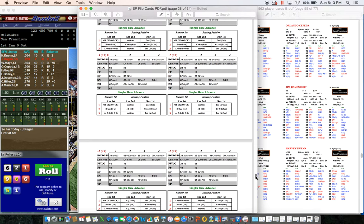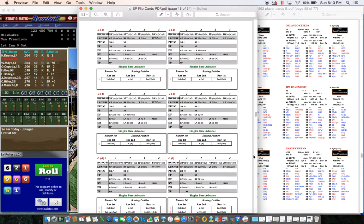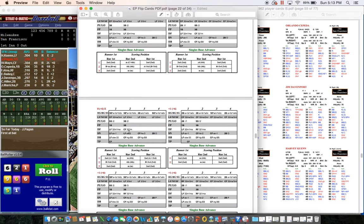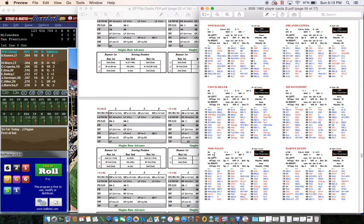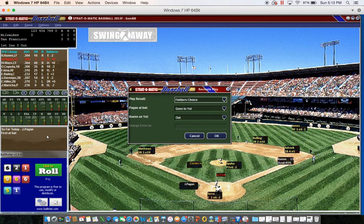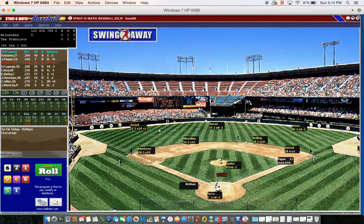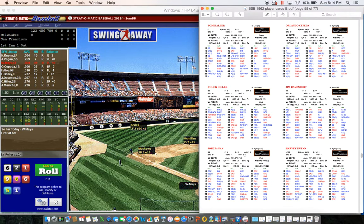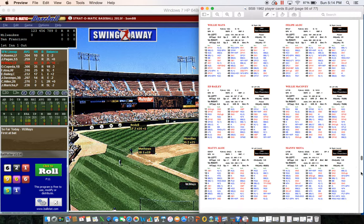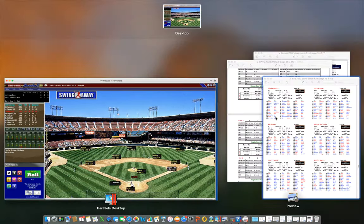RG2 - page 5, result 1 on the flips: a ground ball to the third baseman. With a force at second, Pagan needs to be at least a B runner to prevent a double play. Pagan is a B, so he gets to first in time - fielder's choice. With Willie Mays up and Pagan's steal chance near zero, we won't risk a steal.